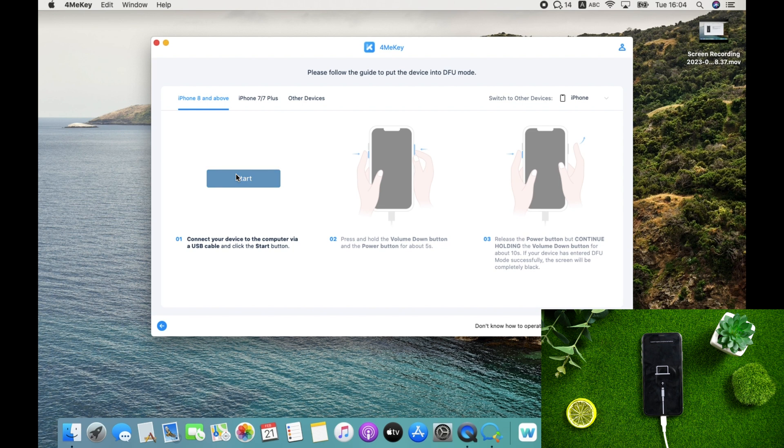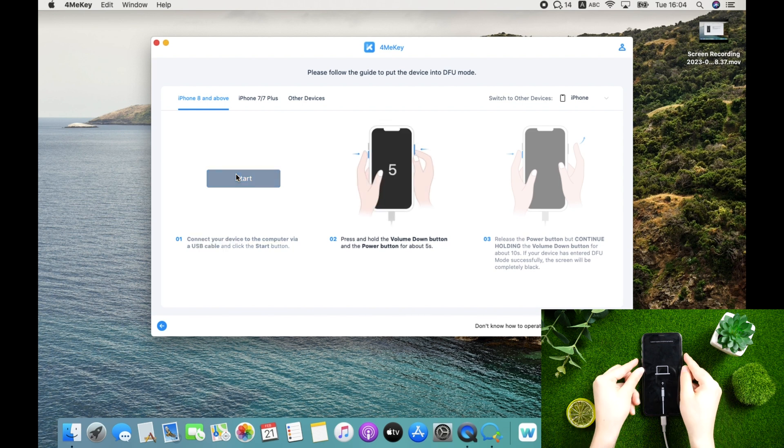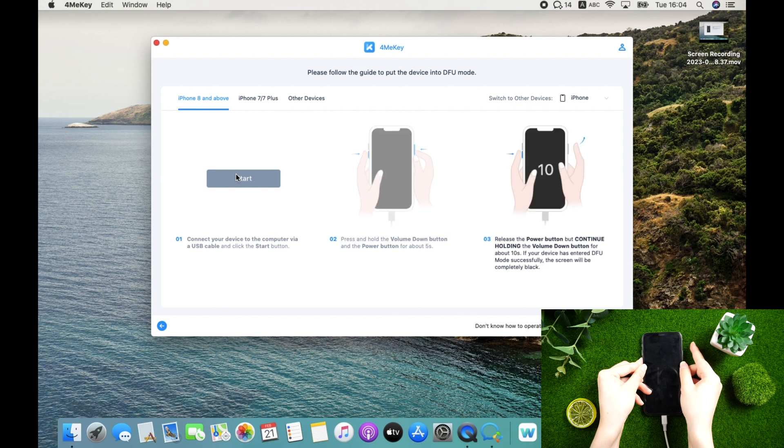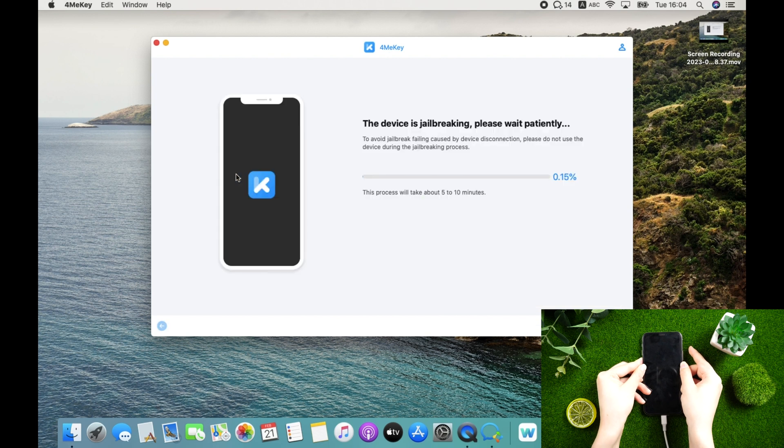Press and hold the volume down button and the power button for about 5 seconds. Release the power button but continue holding the volume down button for about 10 seconds. If your device has entered DFU mode successfully, the screen will be completely black.